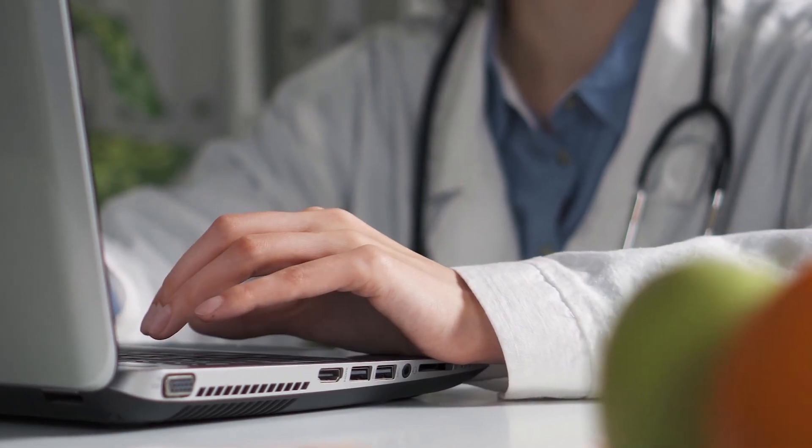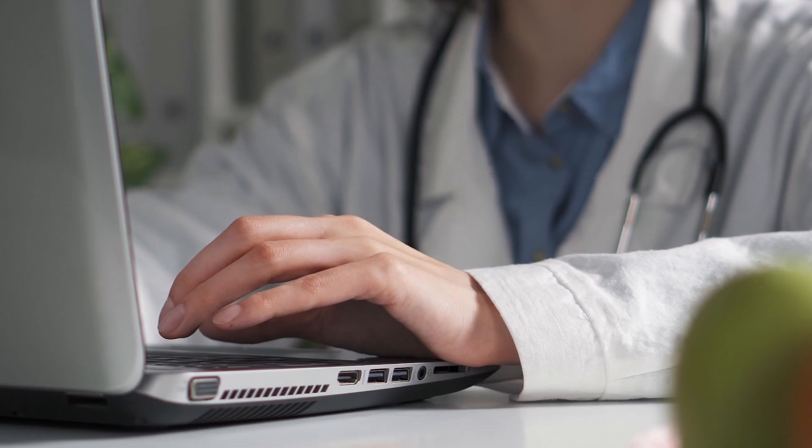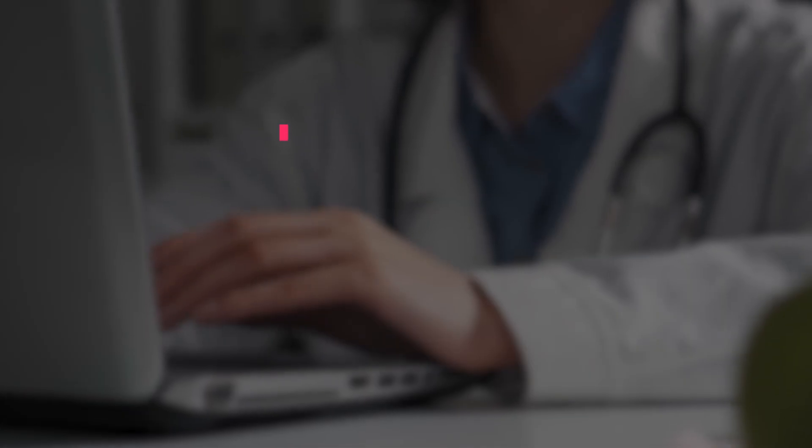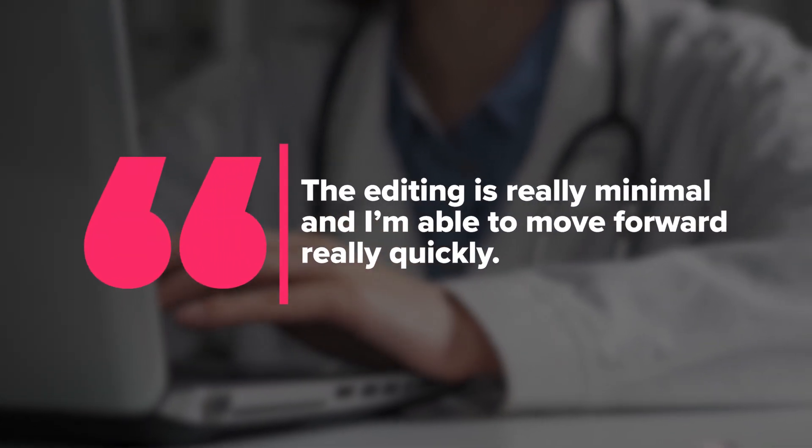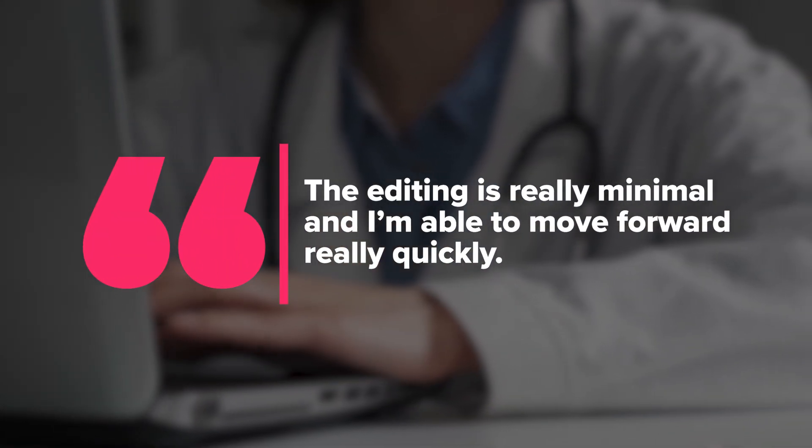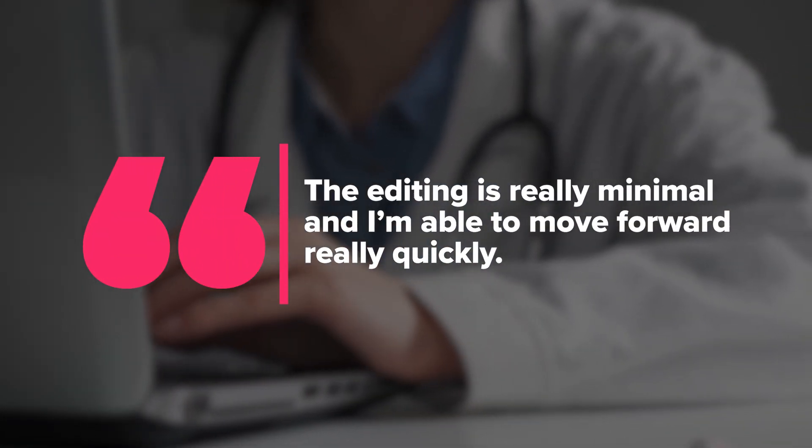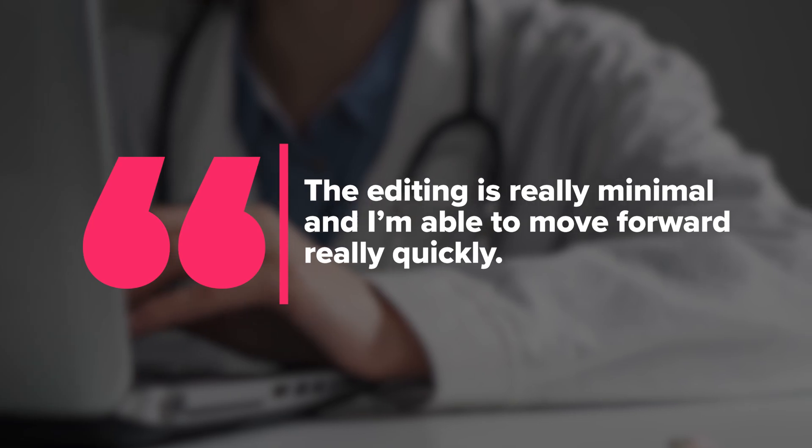We have to make small edits, and I always proofread them to make sure it's accurate. But in general, the editing is really minimal, and I'm able to move forward really quickly.